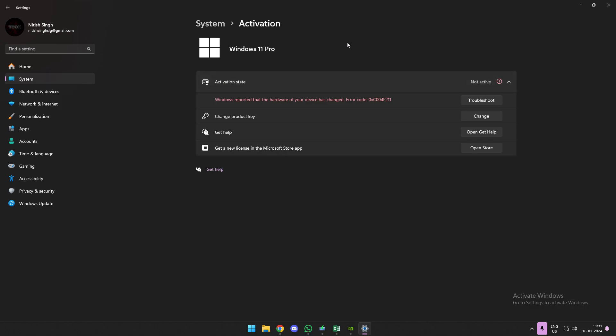So you can see here in my activation status it shows not active, and it automatically detects that one of the hardware components of my computer has changed.